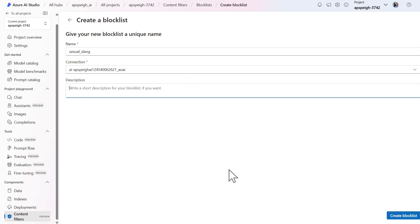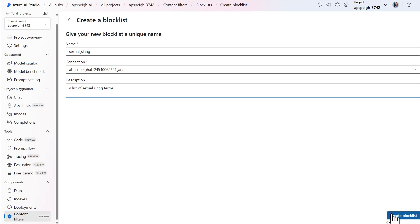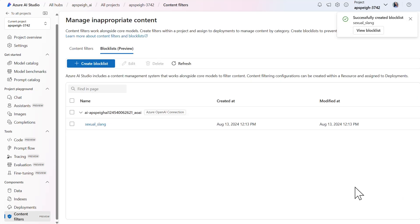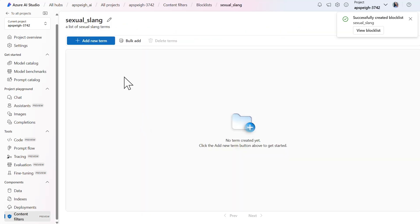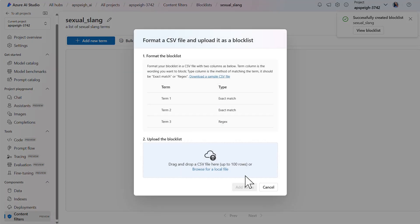In the description field, I'll state that this list contains a list of sexual slang terms. After the list is created, I can start to add terms to the list. Since I already have a list of my terms within a CSV file, I'll do a bulk add and upload the file.